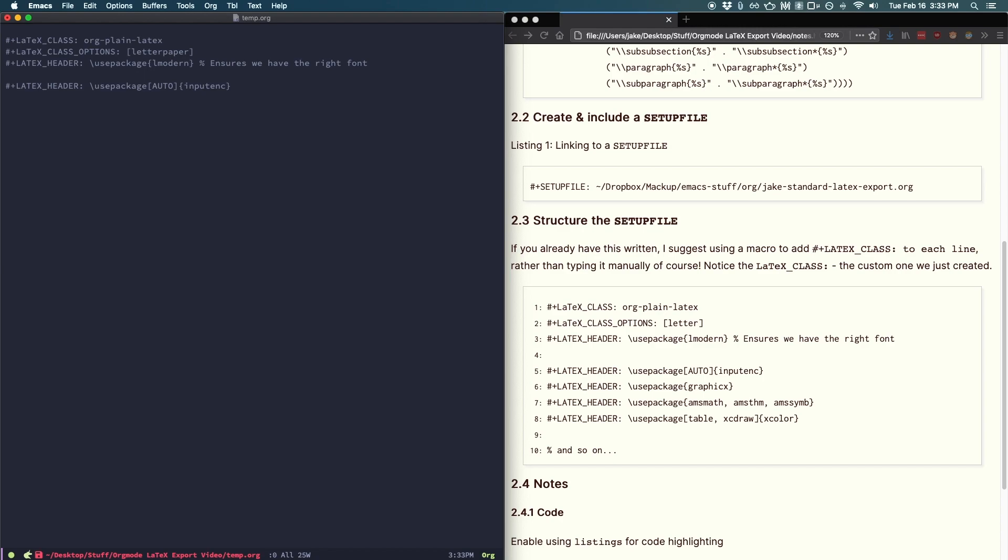Now from here, it's all up to you what you put in. Just note that everything must be prefixed with a hash plus latex underscore header colon. In the resources file, I have a few use packages that you'll definitely want to install to make everything work properly when exporting from org mode like tables, links, math, graphics, and stuff like that.